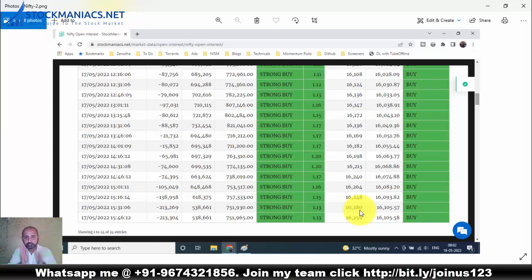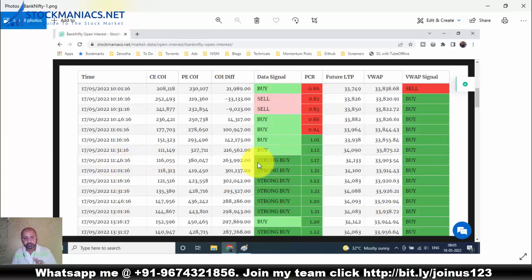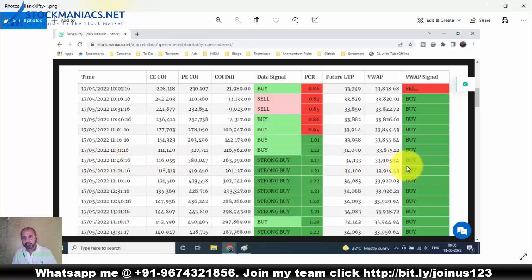It is a trend day, my dear friends. Similarly in Bank Nifty, which was a bit weaker — the trend day confirmation came at 11:46. It showed a strong buy, PCR was positive, and the VWAP signal was also buy.